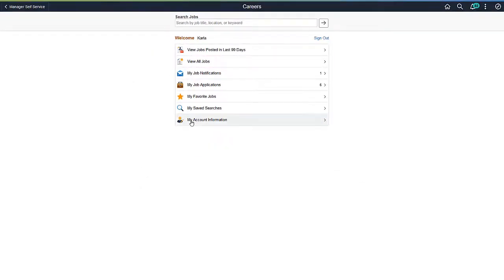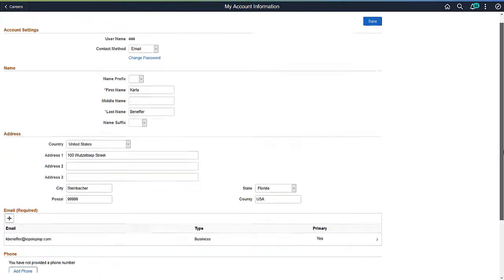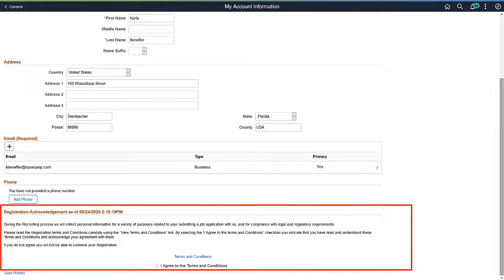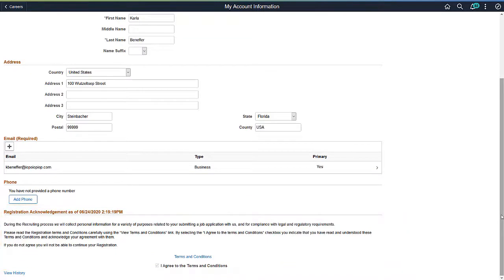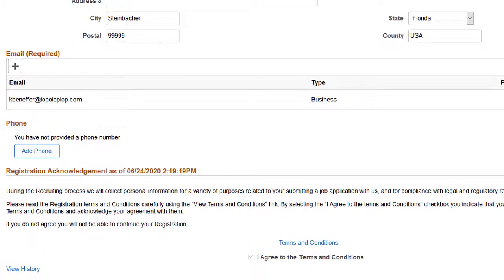The My Account Information page that includes the user's profile and contact details now has a Registration Acknowledgement section that lists the registration consent the user agreed to. If there are historical agreements, the applicant can view those using the View History link.